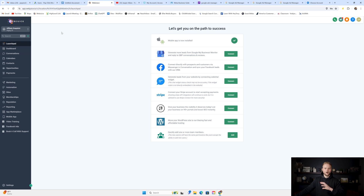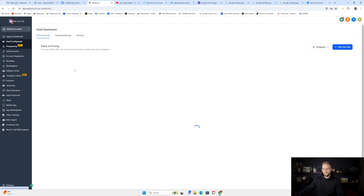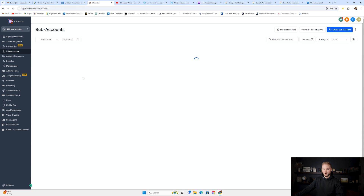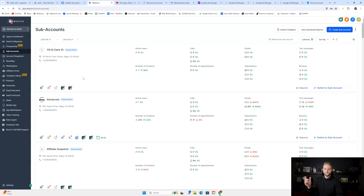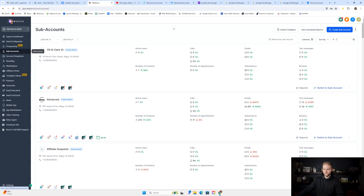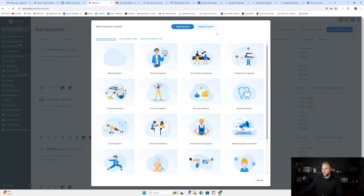Once you've created the sub account for your client, it's either automated if you sent them one of the links from your SaaS configurator. If they paid through one of these links inside of your SaaS configurator, it'll automatically create their sub account. You'll see a sub account that's been automatically created — it'll be first name, last name, account. Or if you're on the $297 plan with GoHighLevel, you'll have to manually create the sub account by clicking create sub account and going through that process.